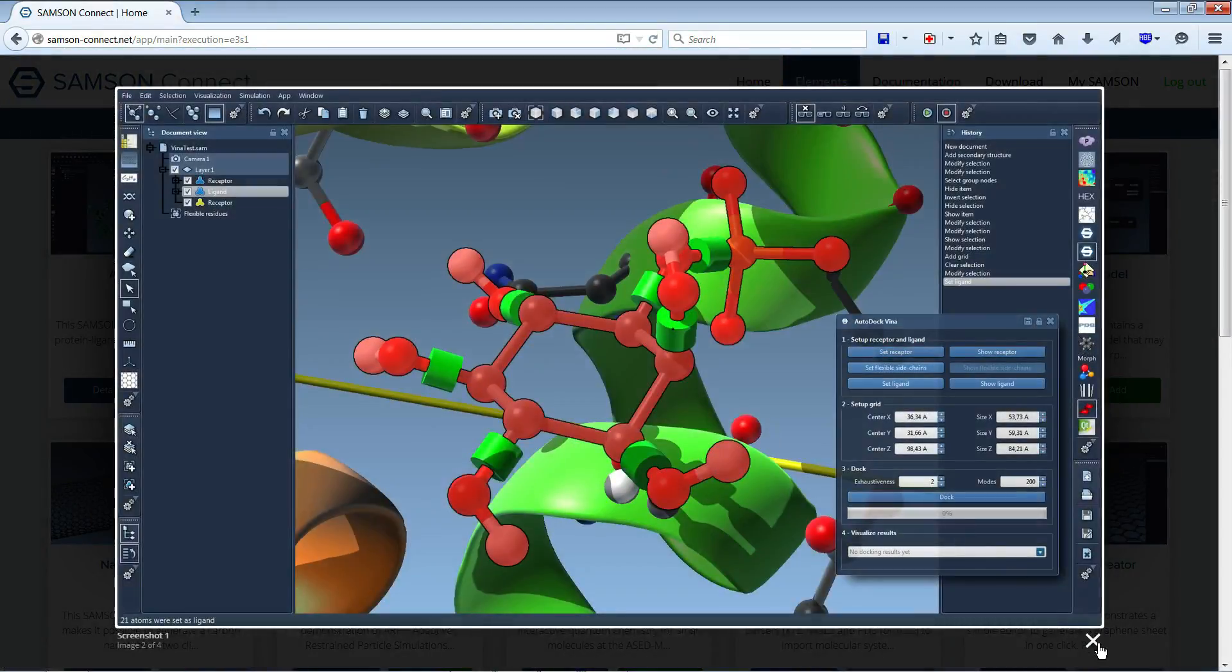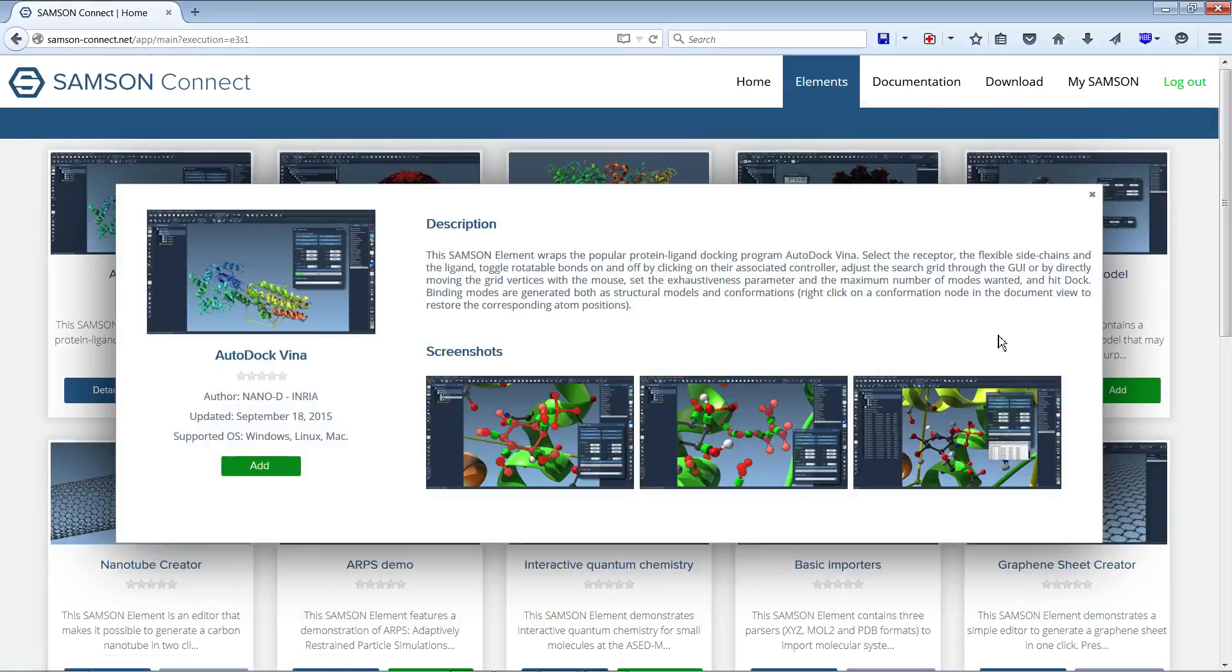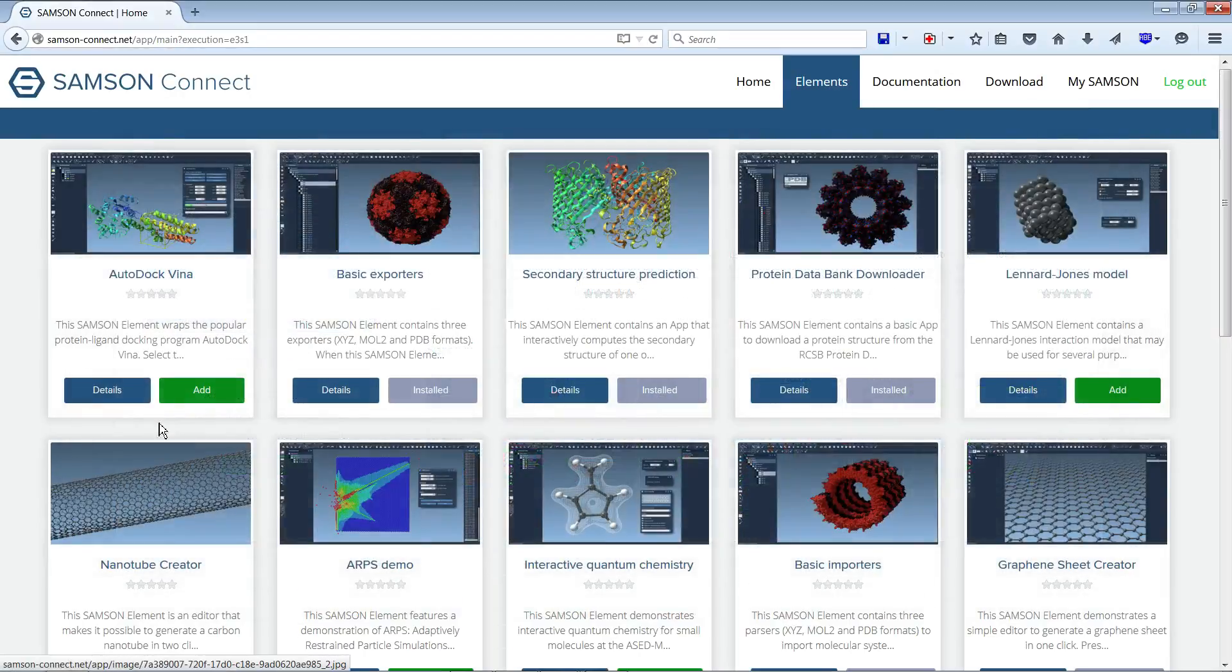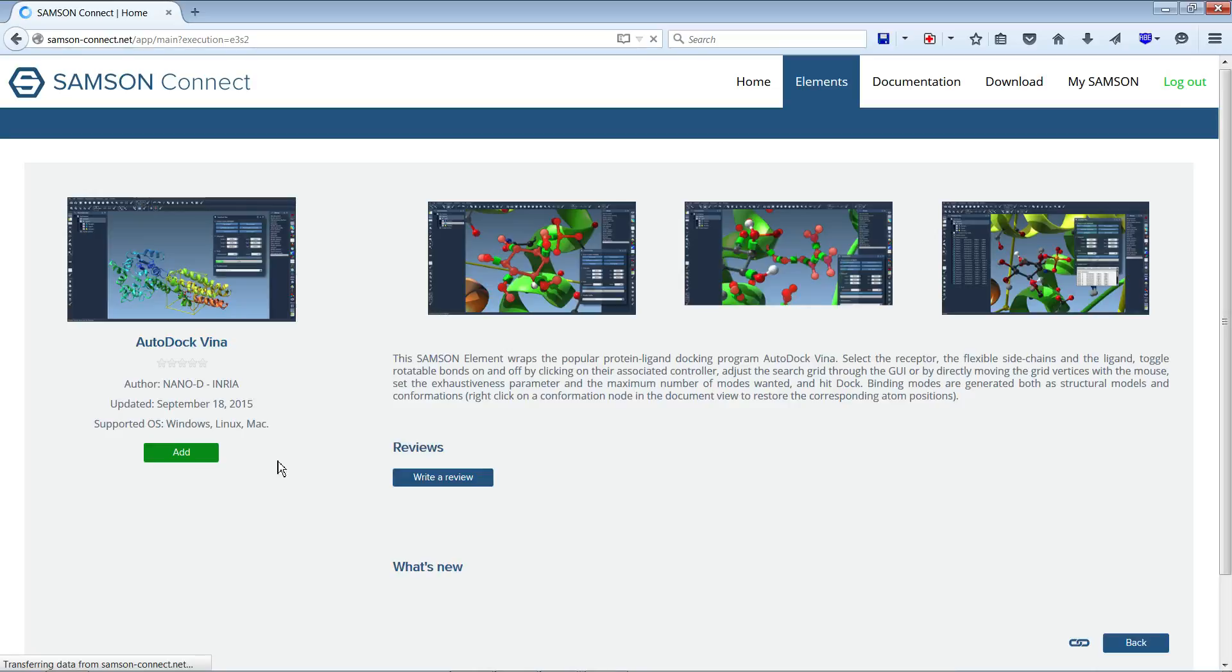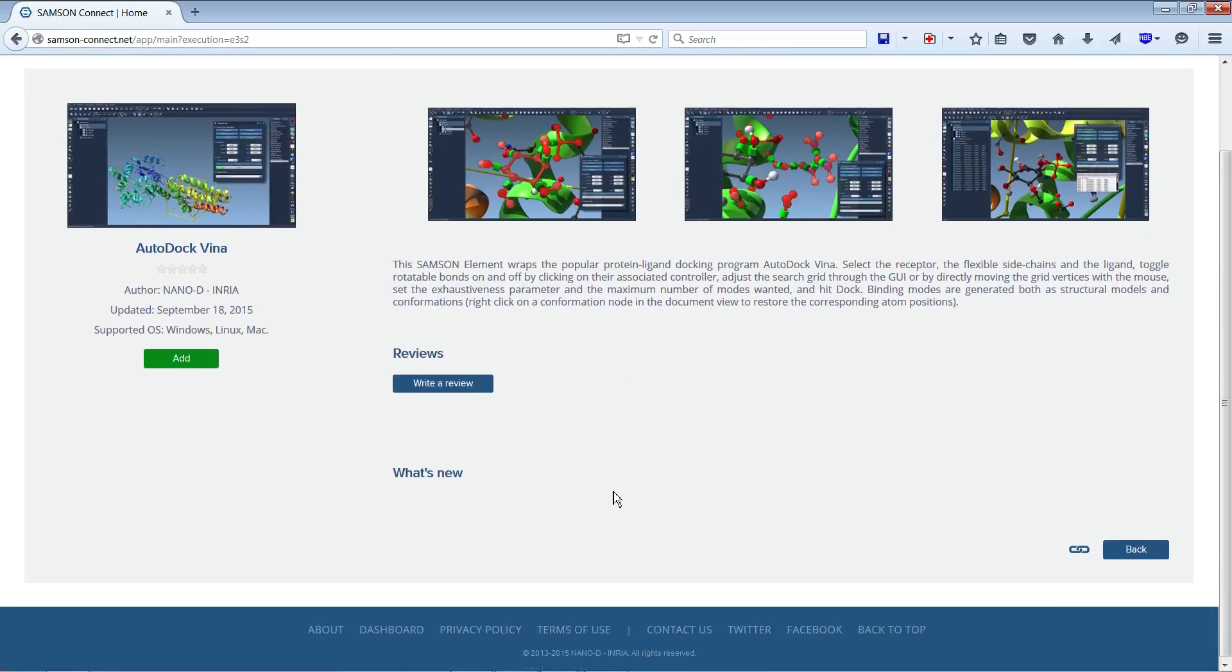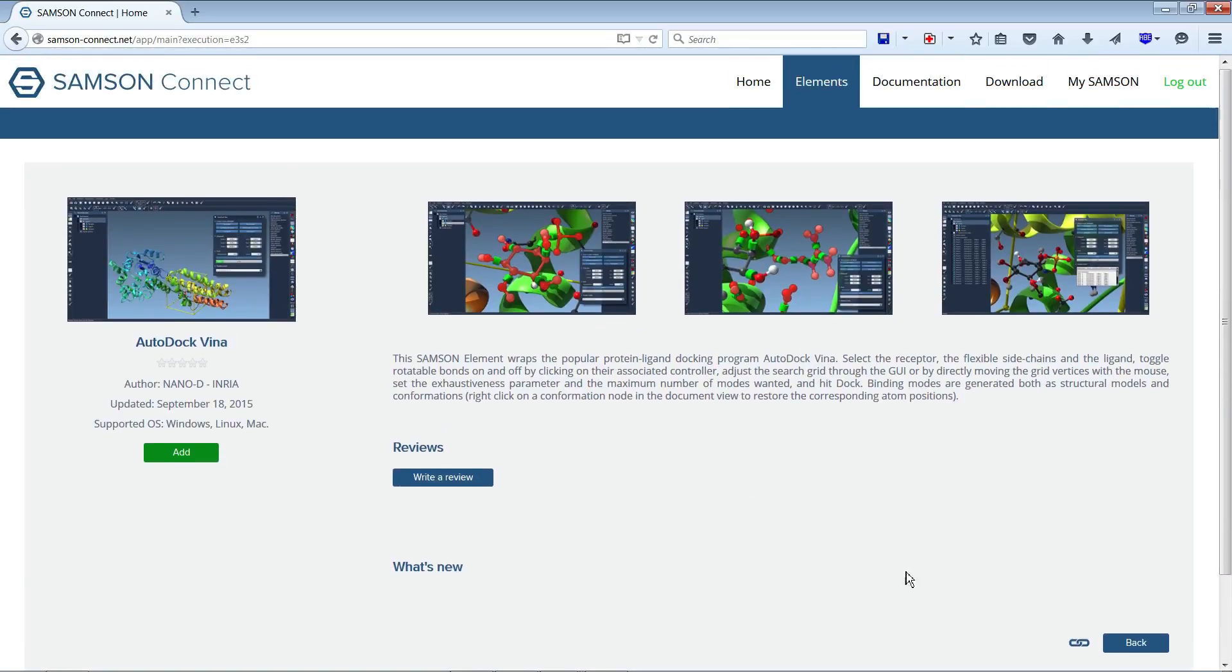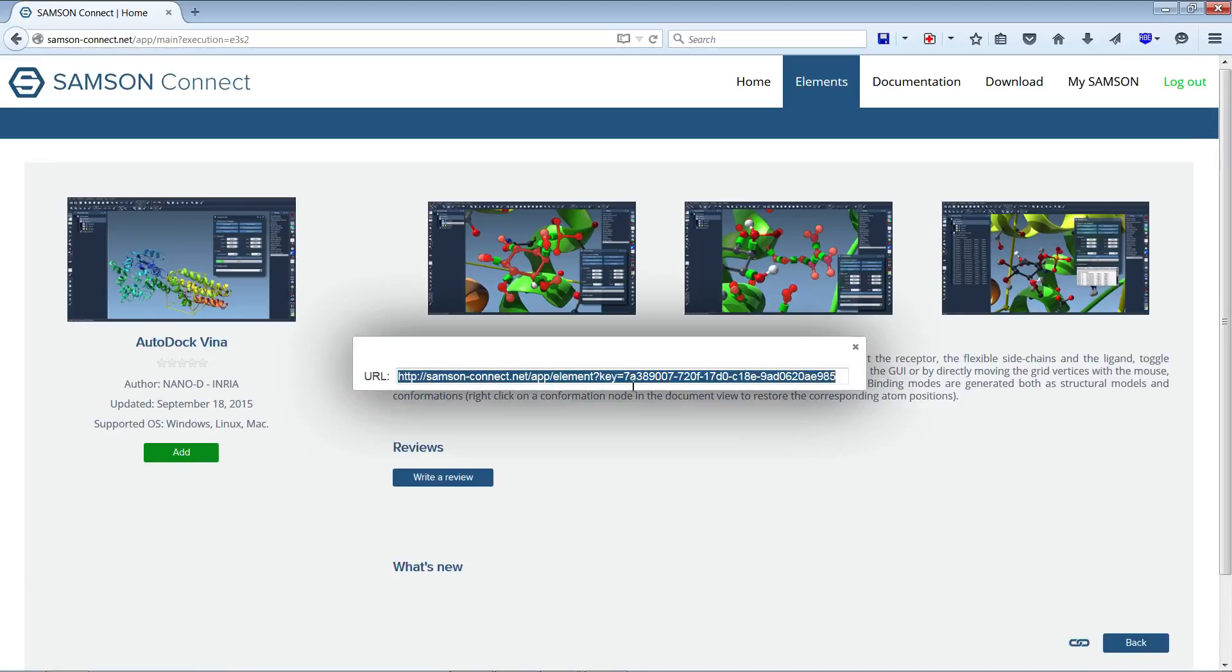Anyway, we're going to put videos to show tutorials about these specific SAMSON elements. You can also go directly to the details page, which sometimes will give more information, a direct link to the element if you want to share this information with someone.